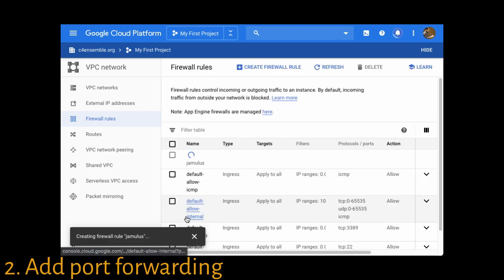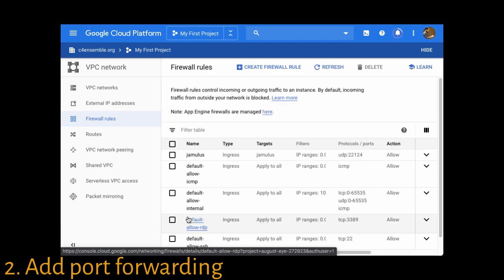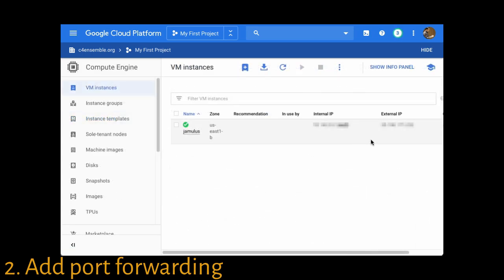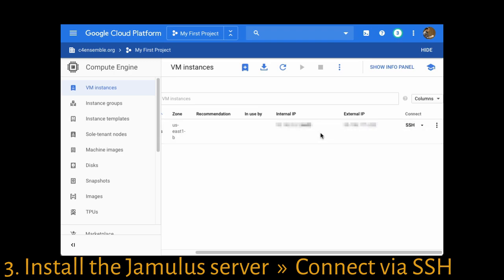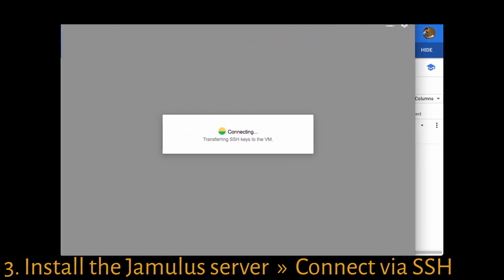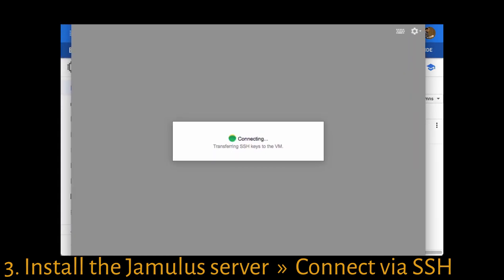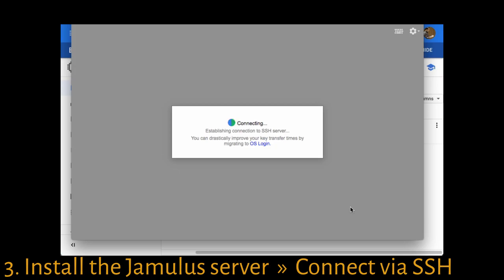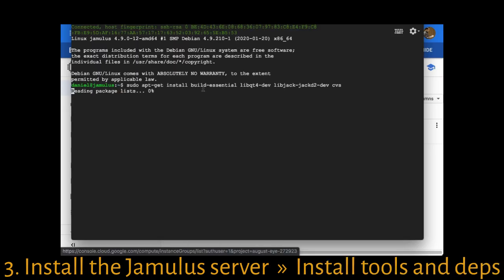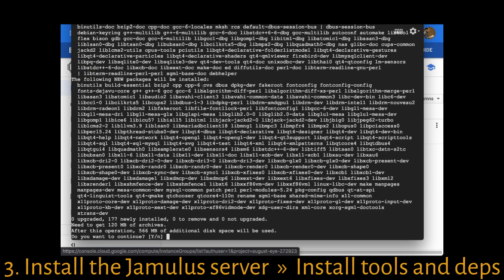Having started our instance and set up the firewall, we can now go and log on. The easiest way is just to click the 'SSH in a tab' feature. This will connect to the server and put you in front of a prompt. At this point, there are a whole bunch of things we need to install — the easiest is to follow the instructions in the description.